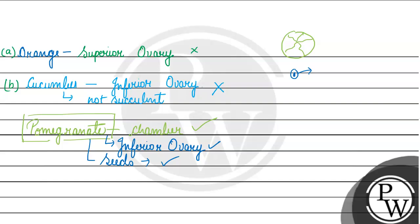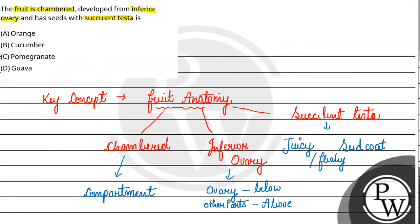So, the correct answer for the question is option C, pomegranate. In it is chambered. In it is succulent testa, edible part, and inferior ovary plant. Hope you have understood it well, students. Best of luck.